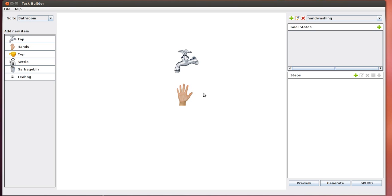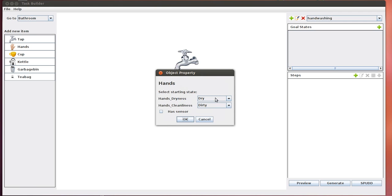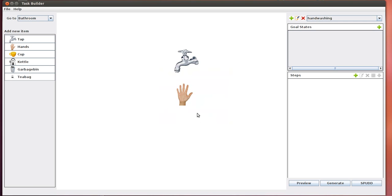Now that we've successfully set up the task environment, we need to confirm the initial states of these objects. When you're washing your hands, we expect the tap is initially off and our hands are initially dry. By single clicking on the tap object, we see its current state is off, which is what we want. For the hands, there are two attributes: how dry the hands are and how clean they are. The hands being dry and dirty is an acceptable initial condition for us.